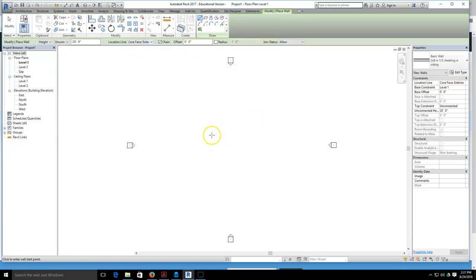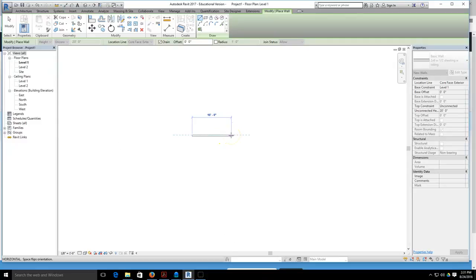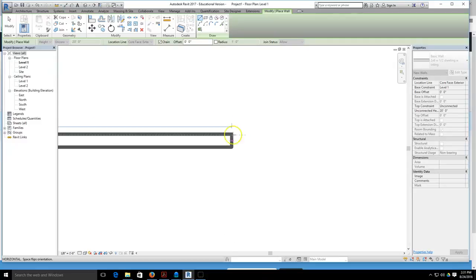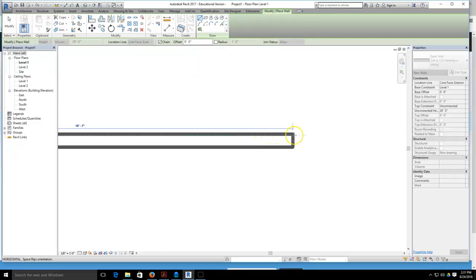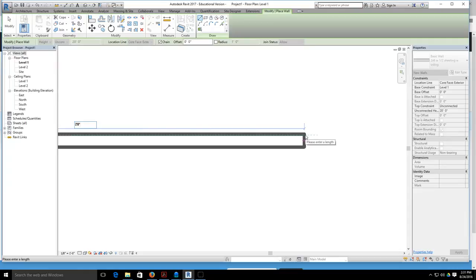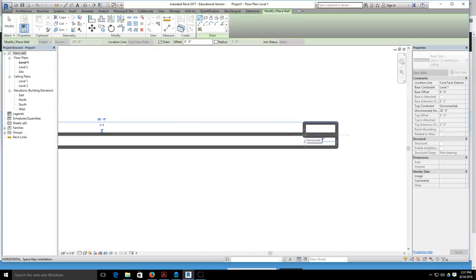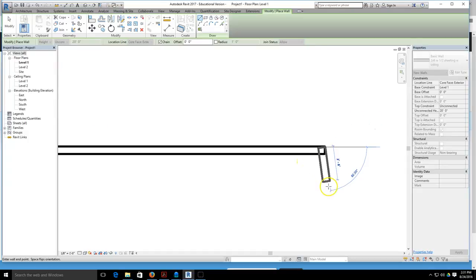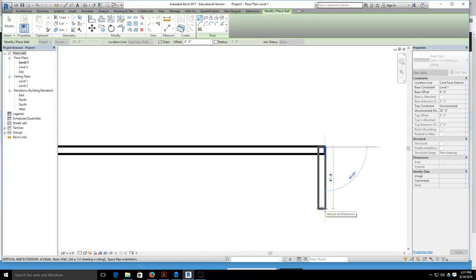With core face exterior selected, we can start drawing. I'm going to click and pull, and I'll zoom in on my wall so I can see that blue dotted line is my location line, the indicator of my location line which is on the outside of my wall. I'm now going to type in the distance which I believe is 20 feet space 6 inches, hit enter, and then I'm going to start coming down 20 feet space 6 inches, enter.